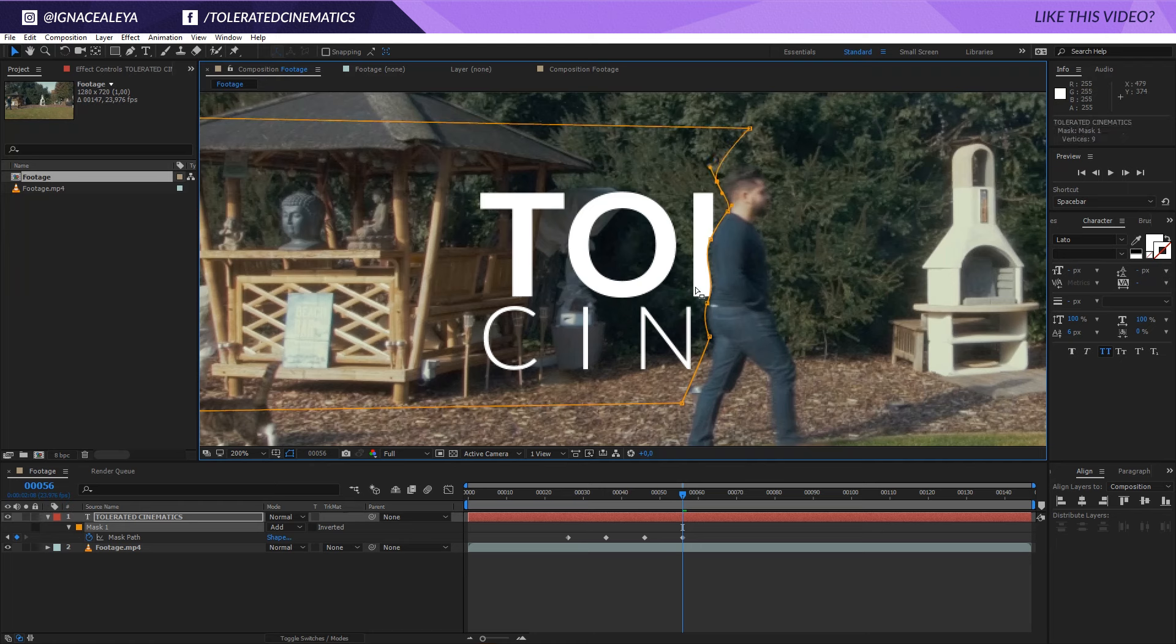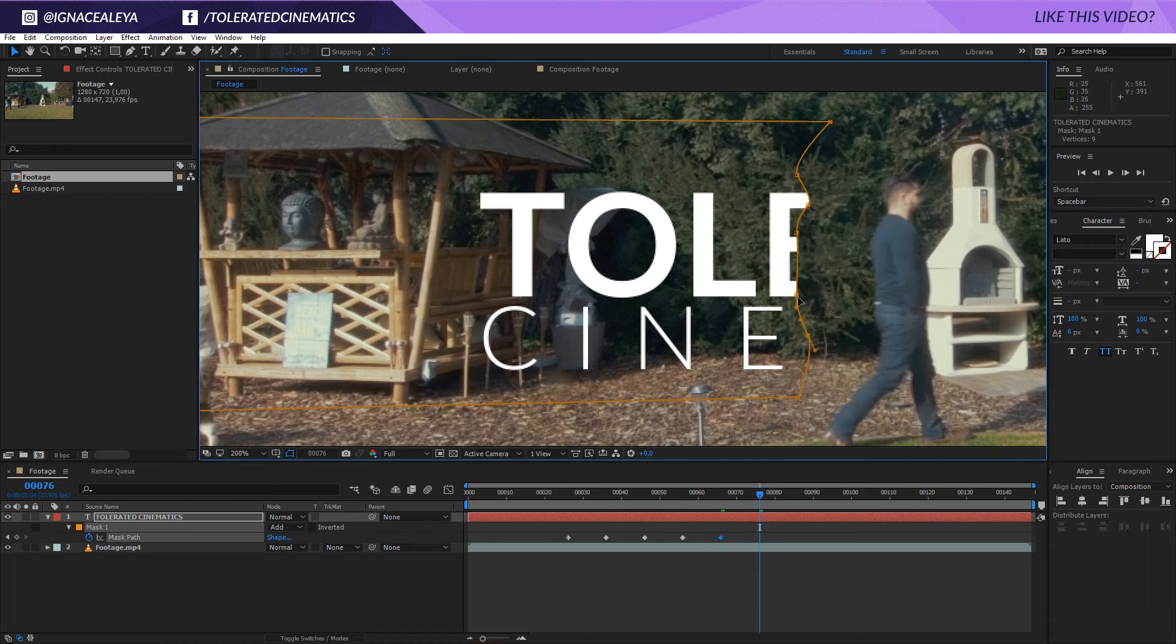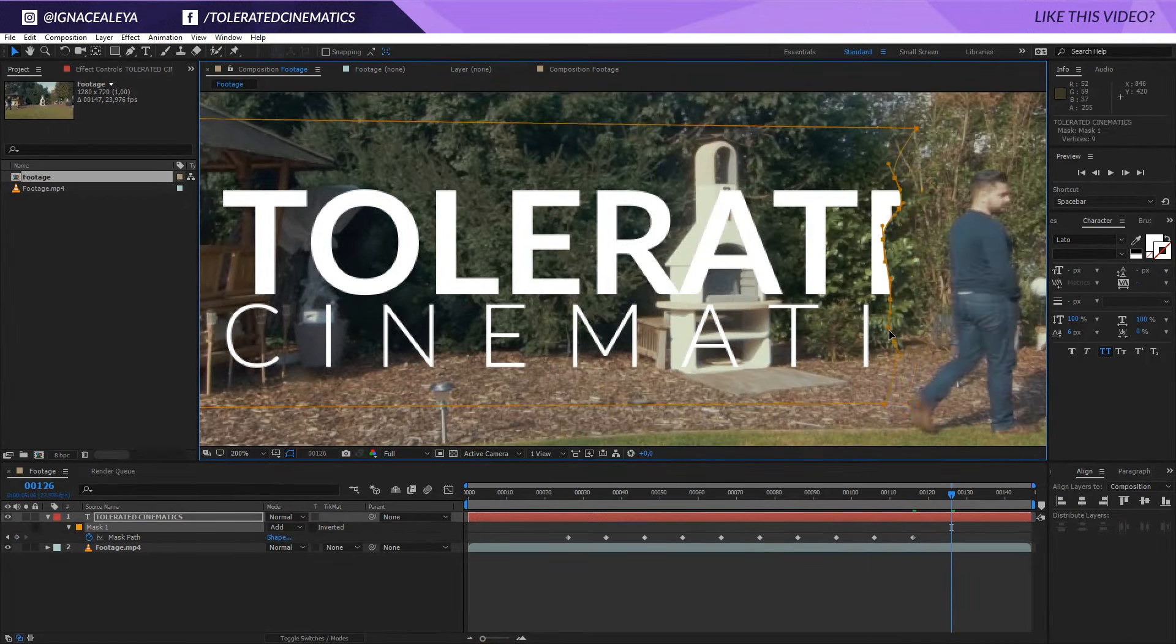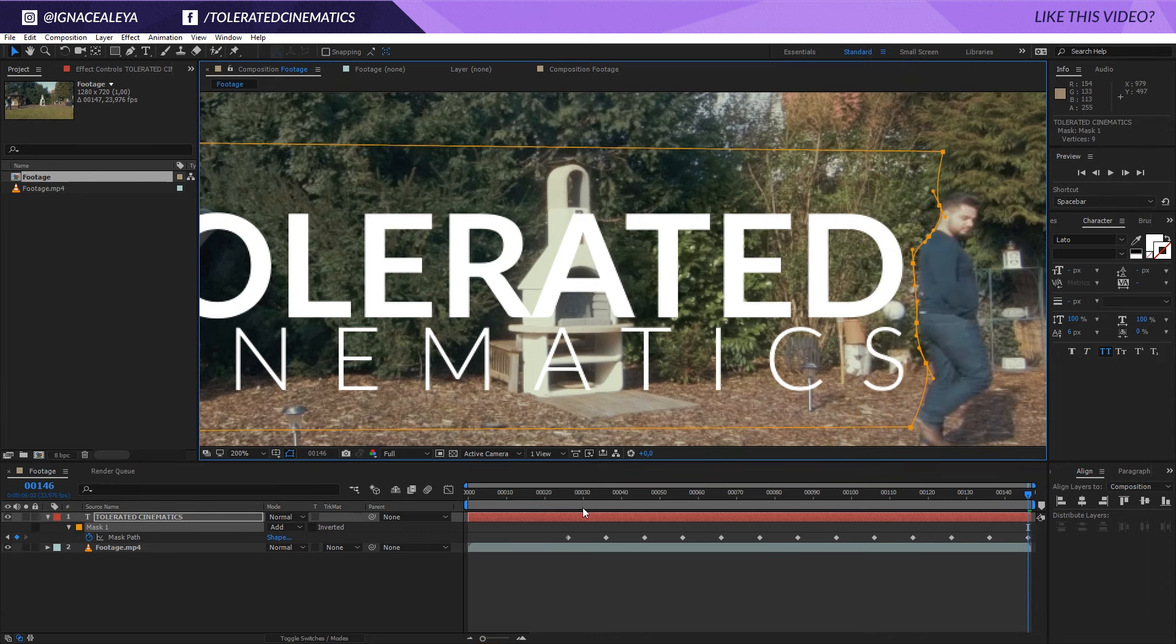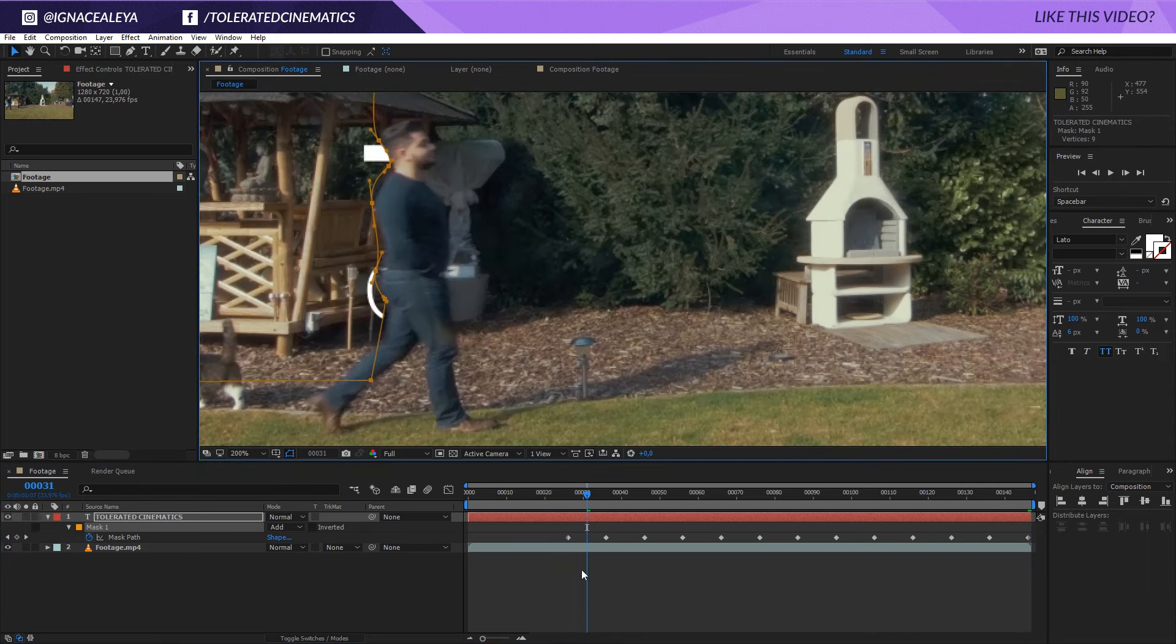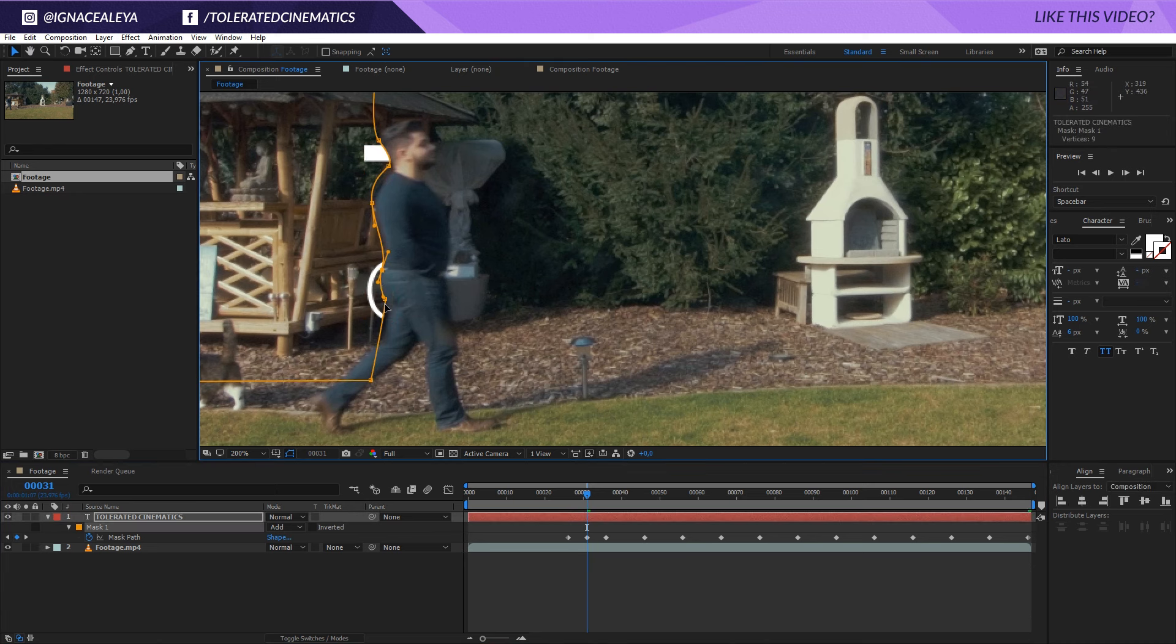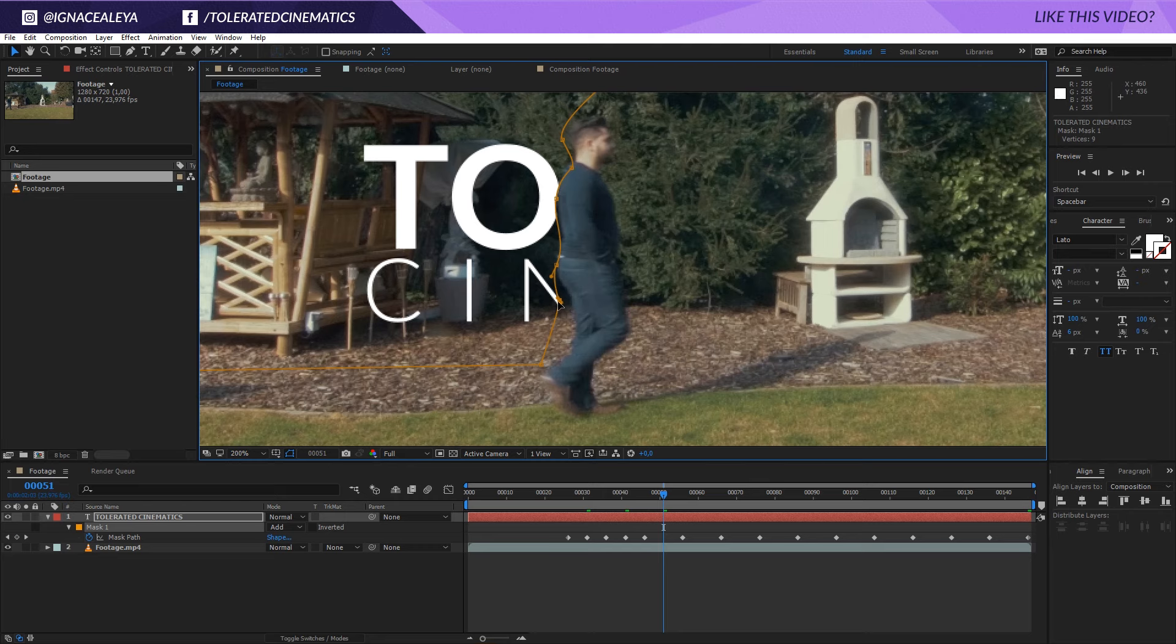And that way we are revealing our text. Do this for the entire shot. And then you can also watch in between if everything goes fine. So we can do a few tweaks right here, we can see that it's not completely fitting. And then go in between for all of these keyframes so you can check if everything is in place.